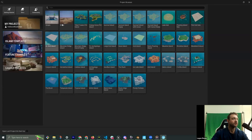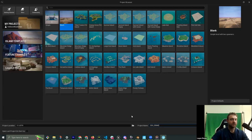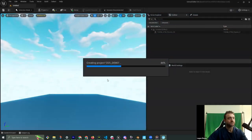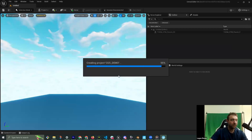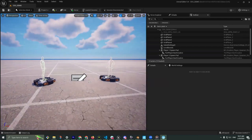Let's start with a blank project — I'll label it 'CGS_Demo.' Similar to Unreal Engine 5, we're not allowed to use spaces, so we use underscores. I have a lot of programs running, so I'm going to kill my camera to avoid any crashes.